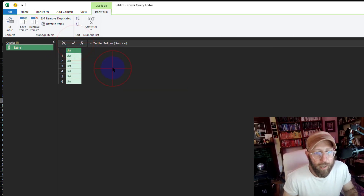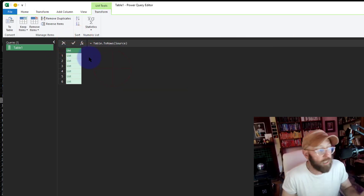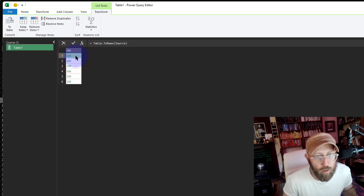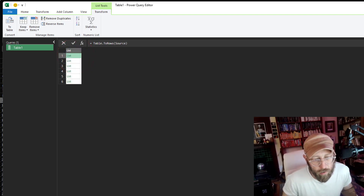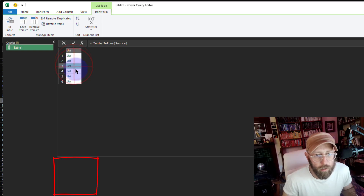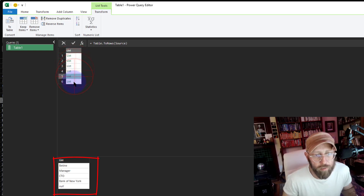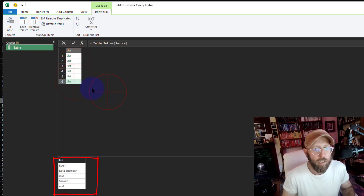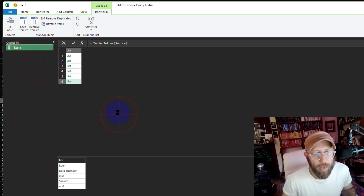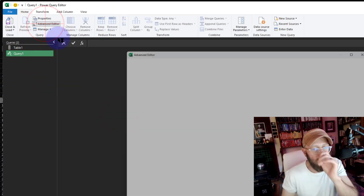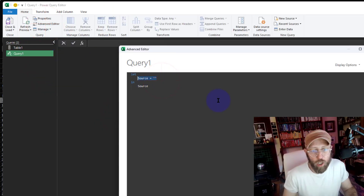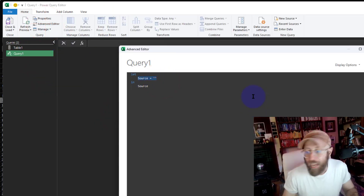Let's quickly do that — say Table.ToRows on source. Now this created a list of lists, so you can see the first row is the first list item, second one, third one, fourth, fifth, and sixth. I'm going to leave that there.